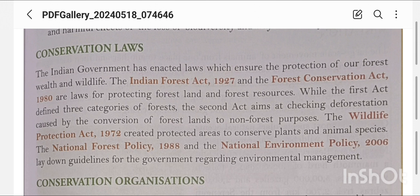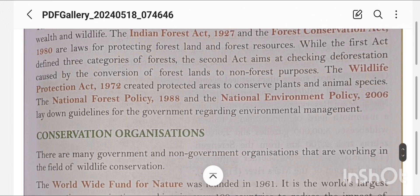The Wildlife Protection Act, launched in 1972, created protected areas to conserve plant and animal species. The National Forest Policy of 1988 and the National Environmental Policy of 2006 lay down guidelines for the government regarding environmental management.